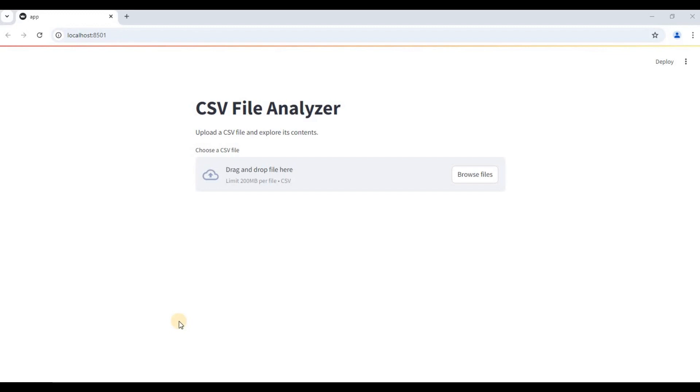Hello everyone and welcome back to the channel. In today's video, I'm going to be talking about how we can automate the five most essential steps for any data analysis project.